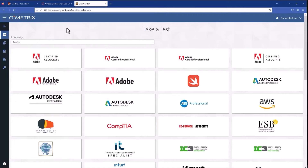I've used this demo account before, so it already has content available, but for an SSO link like the one we configured, the student will now add their access code to get the content that they should have. From here, the single sign-on implementation is done, and the student can use the Geometrics platform like normal.